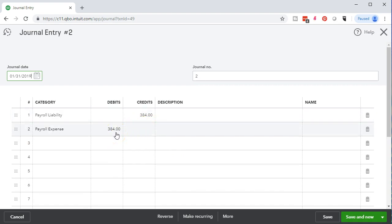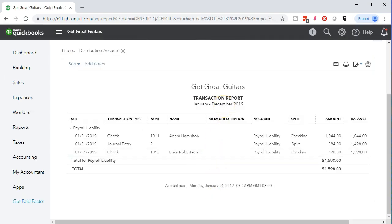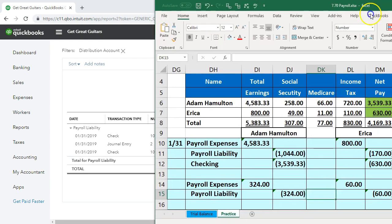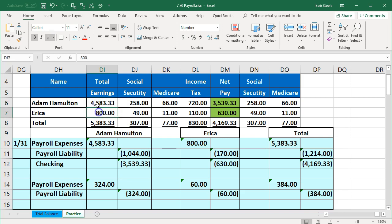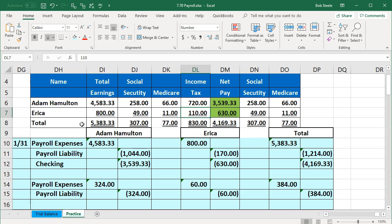Here's just a simple report showing how complicated payroll can get with just two employees. We have total earnings for Adam and Erica. We took out social security from them — part of what we owe the government. We took out Medicare and federal income tax. These are just the federal taxes, so we have total social security, Medicare, and federal income tax withheld.